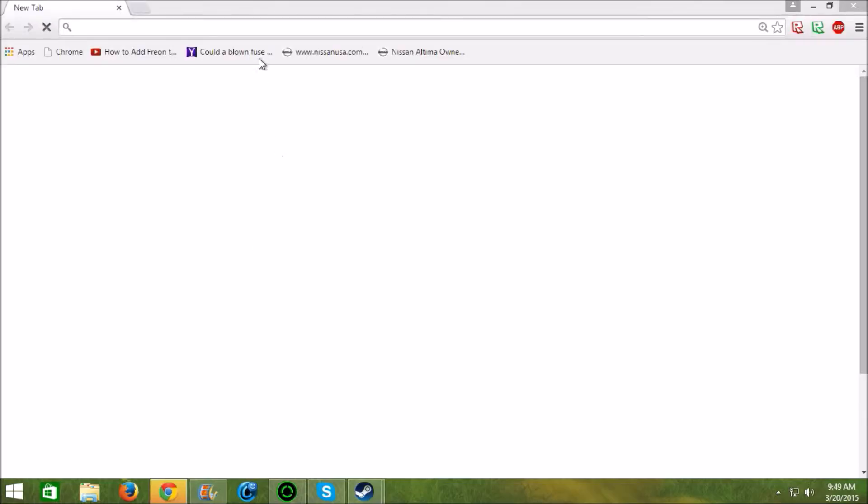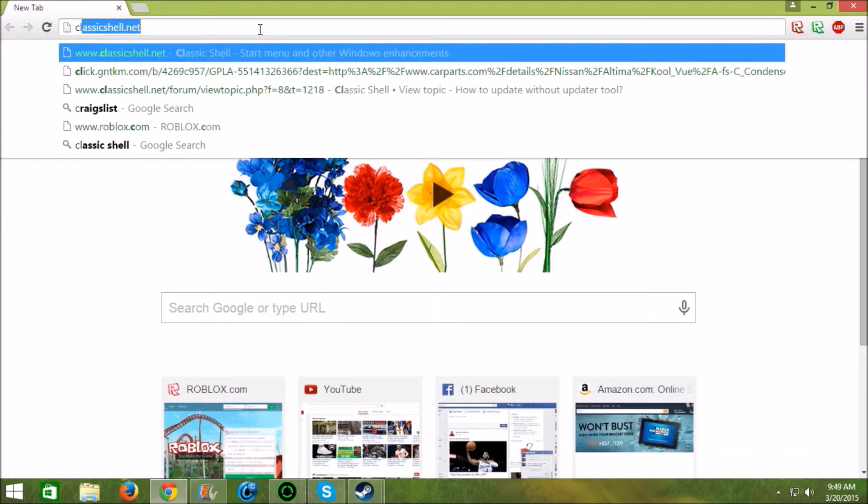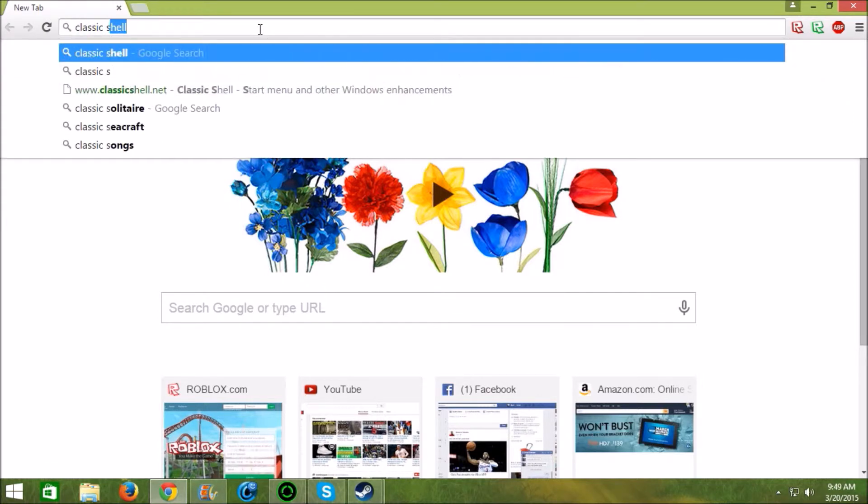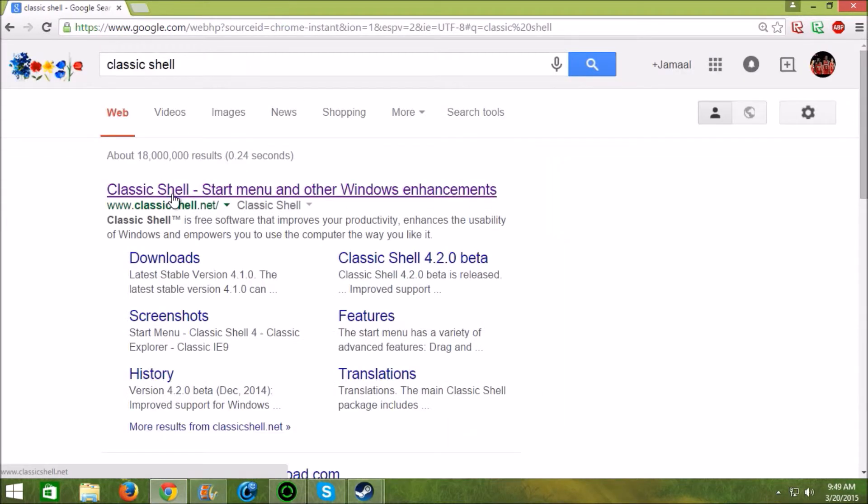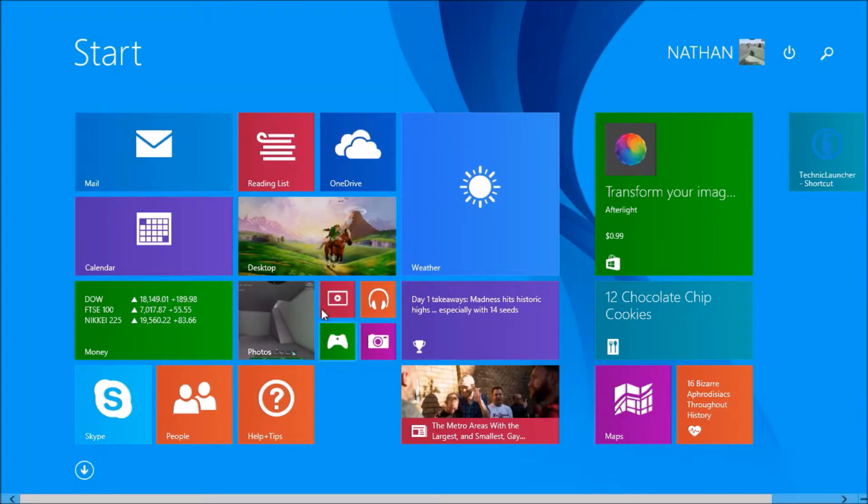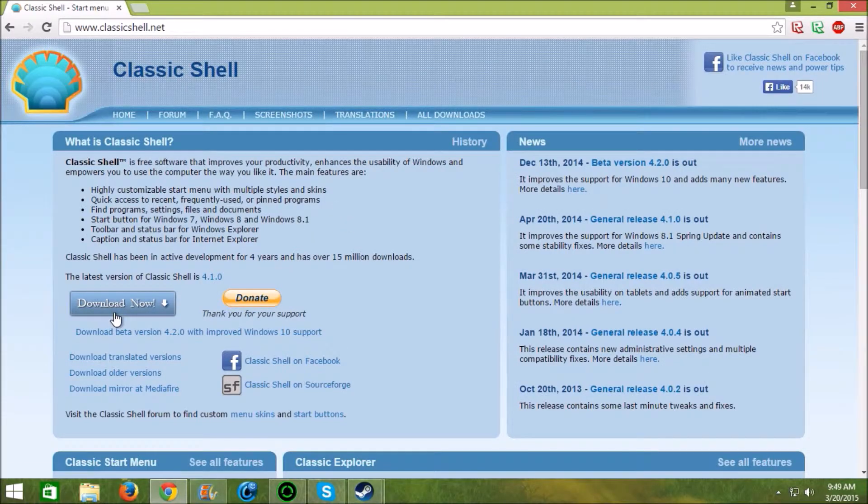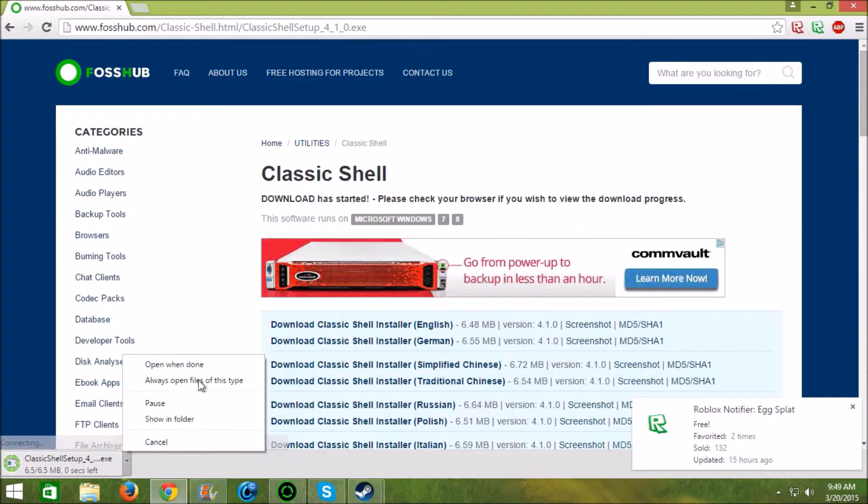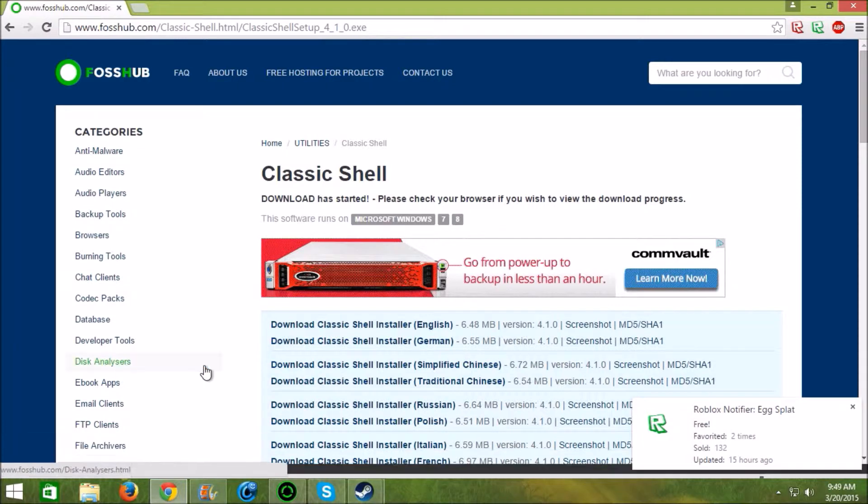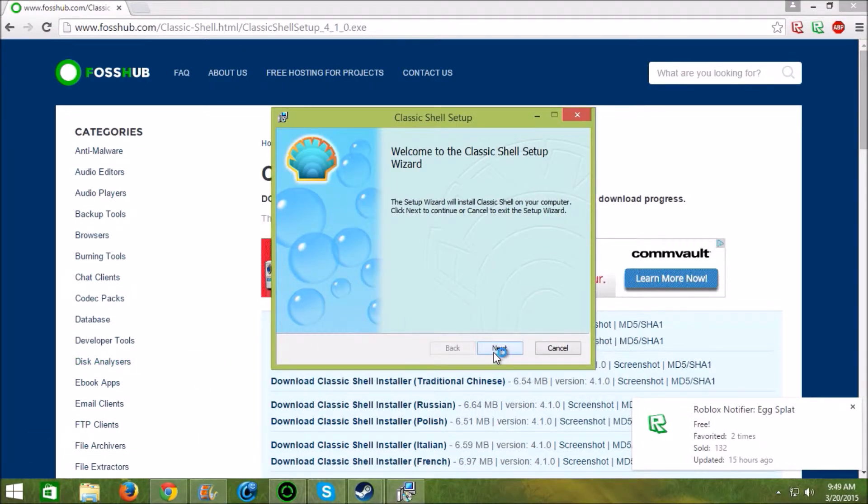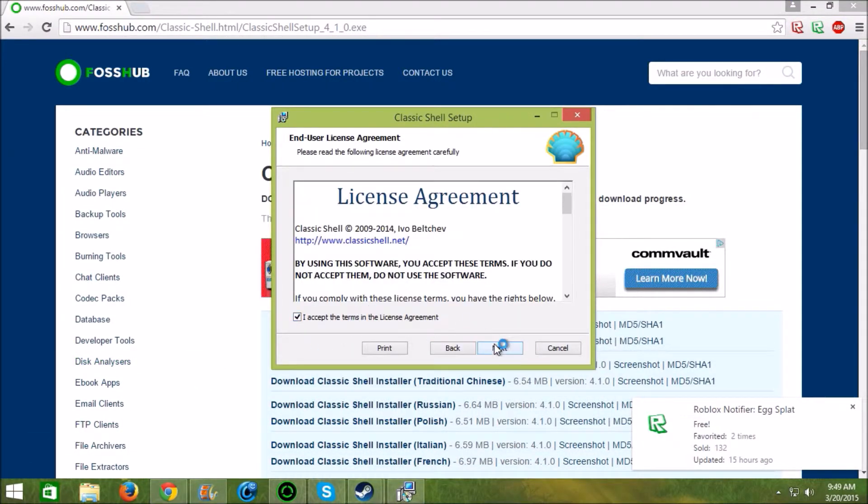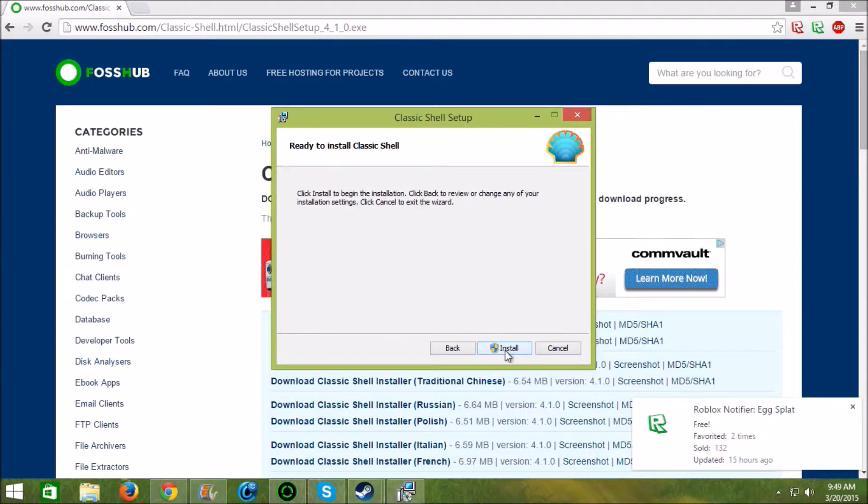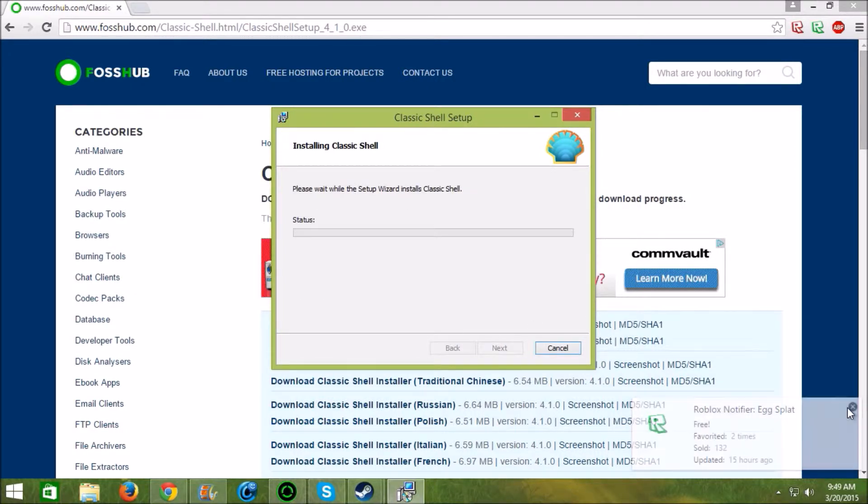Go to Google Chrome, search Classic Shell or go to ClassicShell.net, click download now, open it, next, accept the terms, wait for it to download.